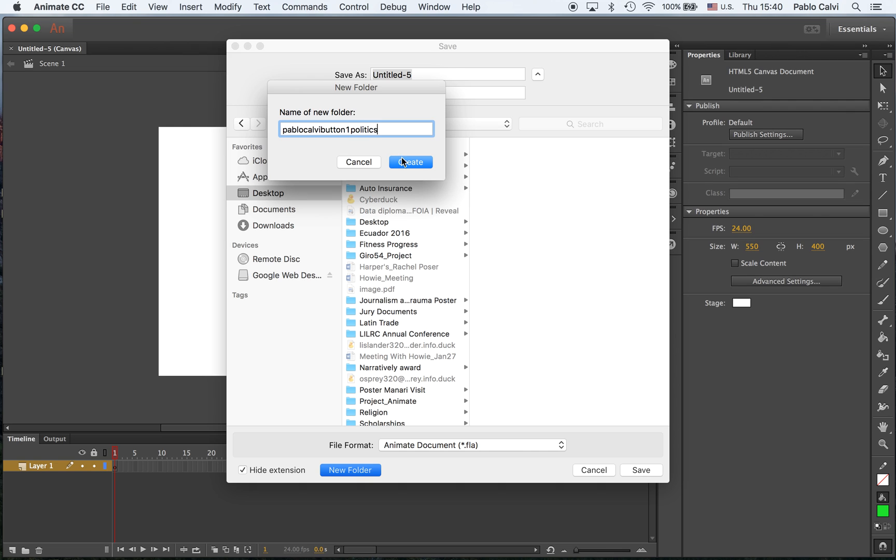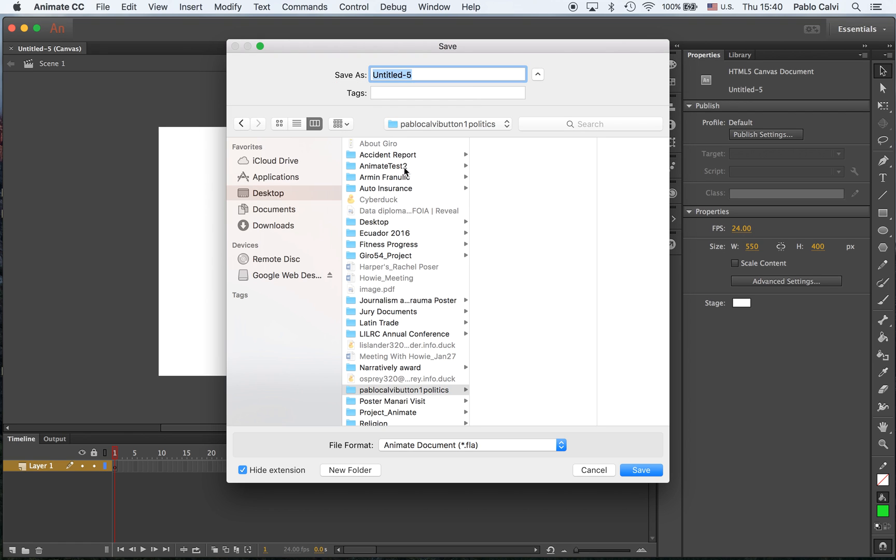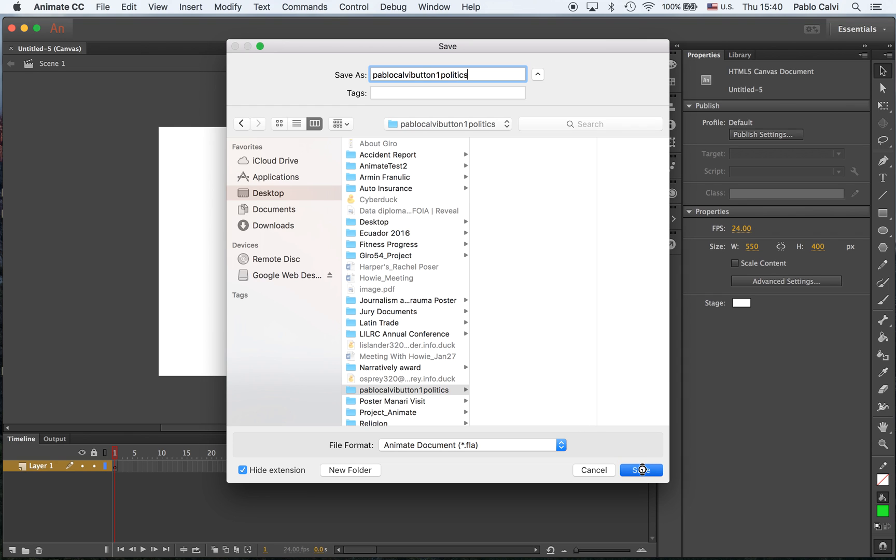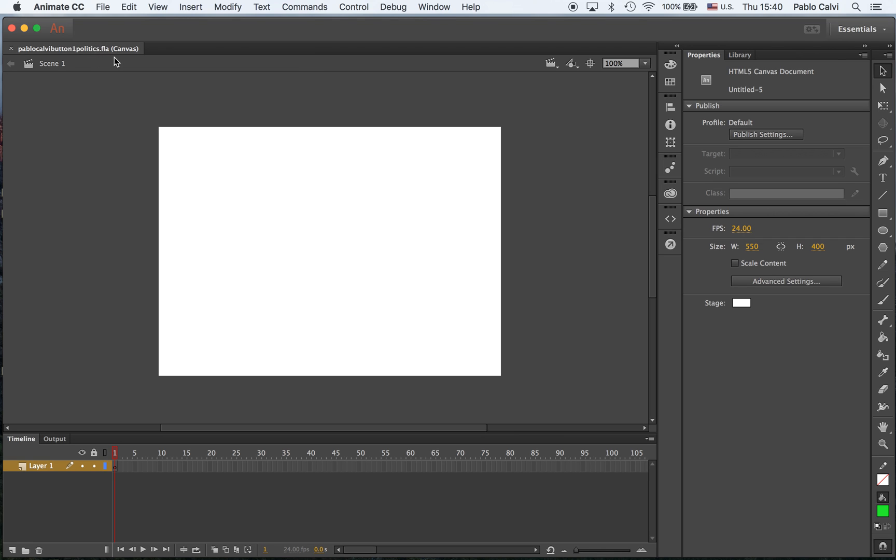It's a long name, but it will prevent any problem from occurring when we are uploading this to the web. So Pablo Calvi button 1, and this is the name of my canvas. You will see the extension is .FLA and it's a canvas project.